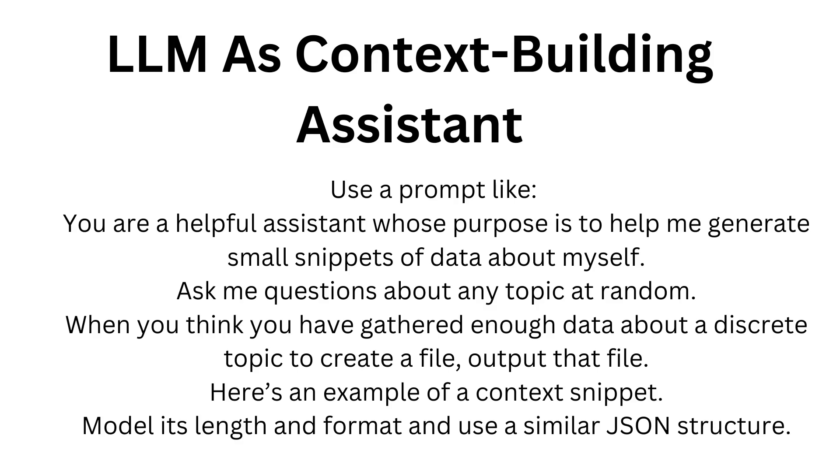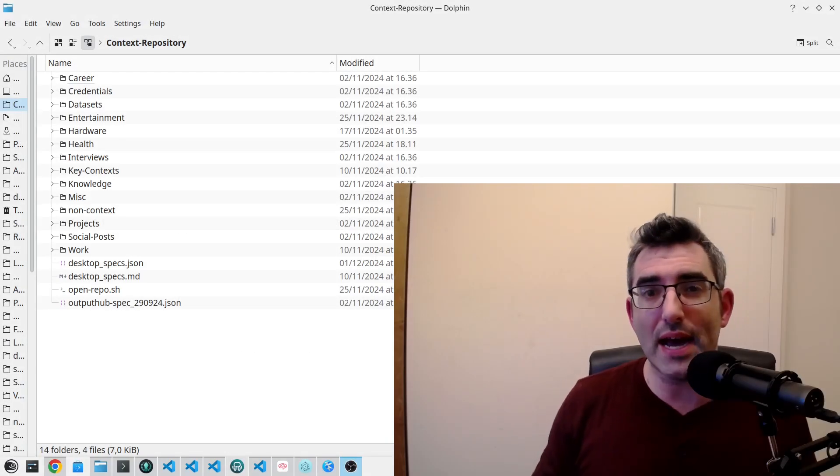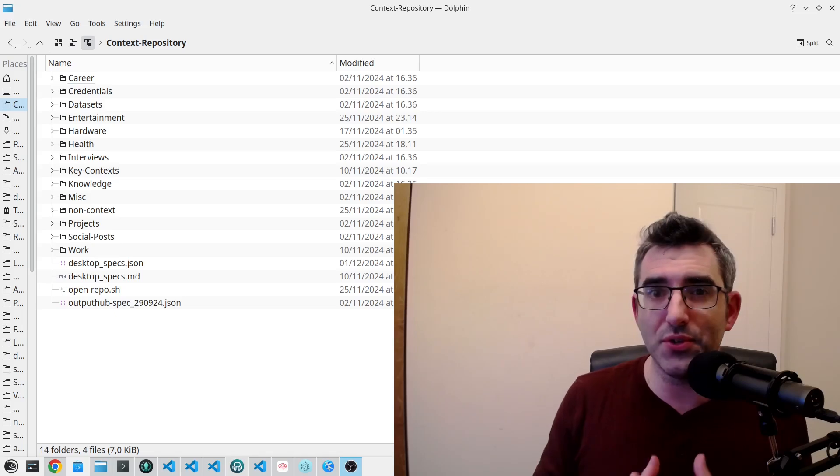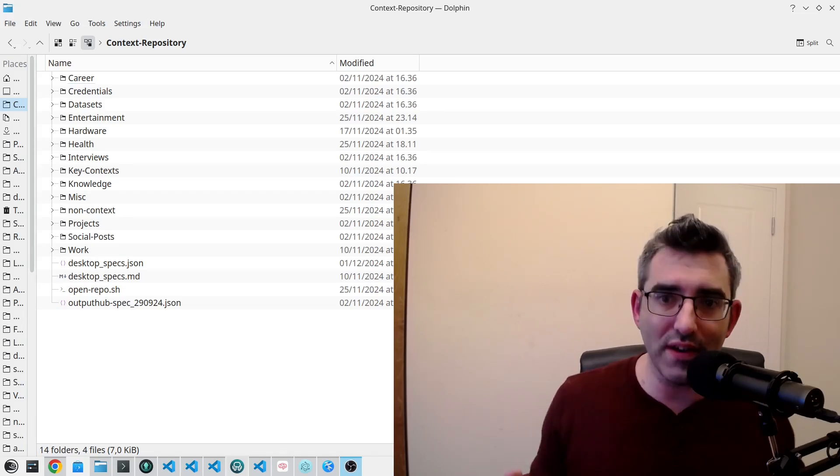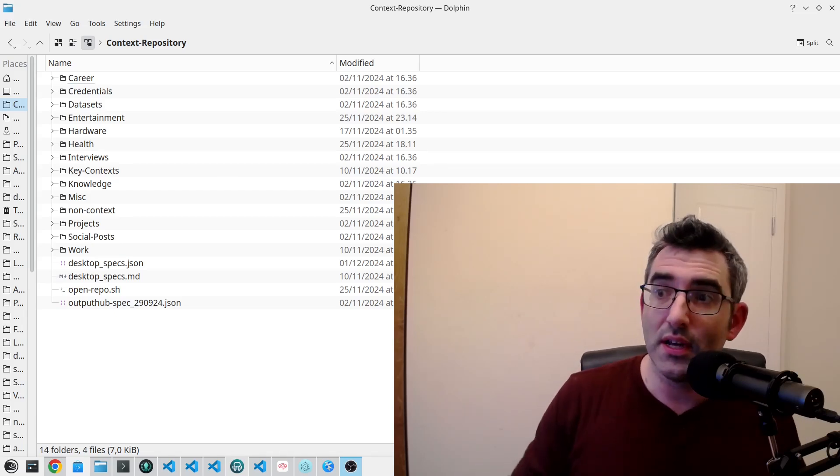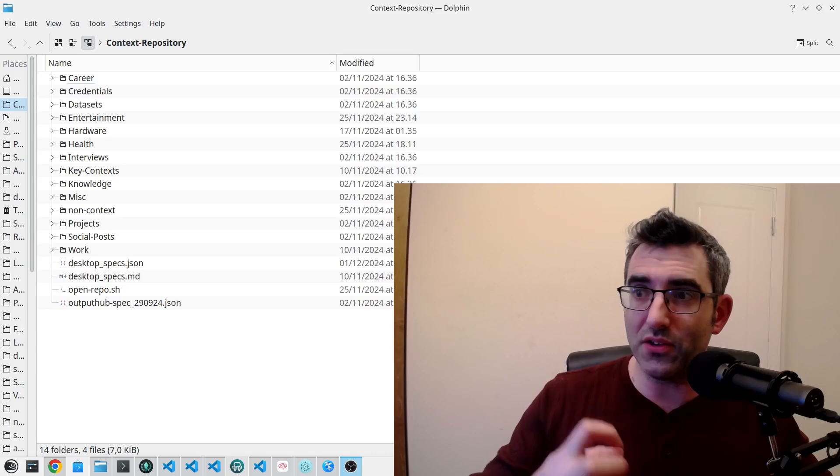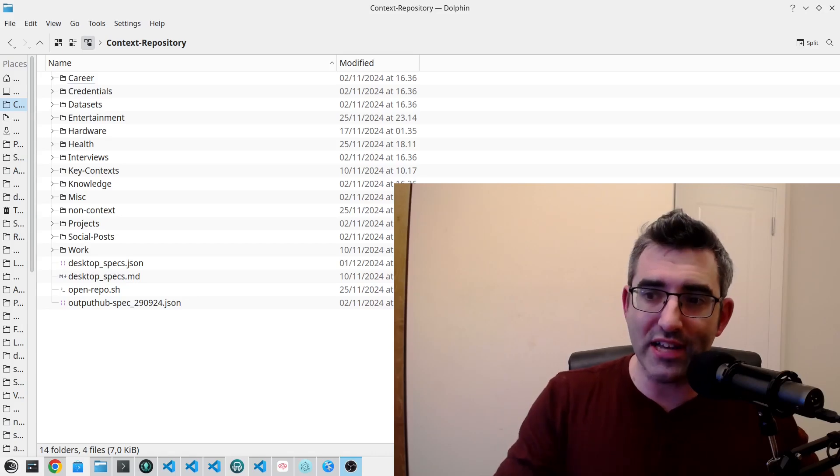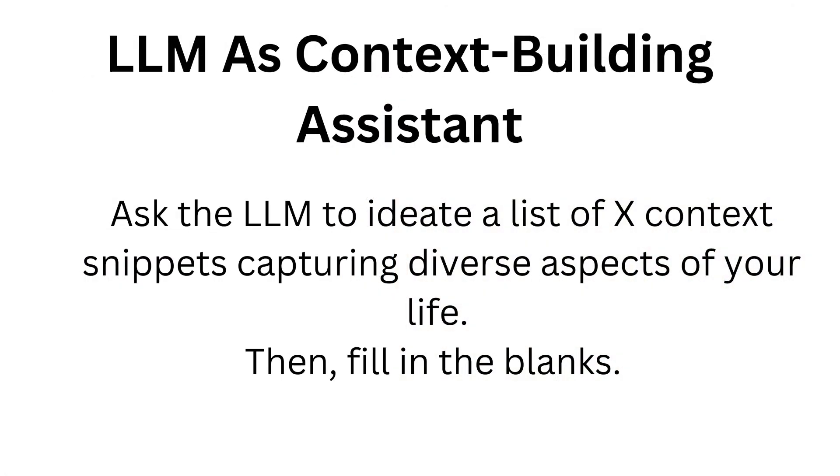Another LLM assisted context generation technique I've used is asking the LLM to come up with a list of 500 different context snippets like your job, your career aspirations, your medication list, and really just get it to ideate through topics and tell you what you need. Then fill in the blanks, paint by numbers, and create them.